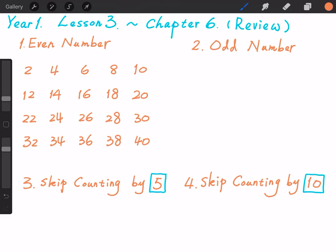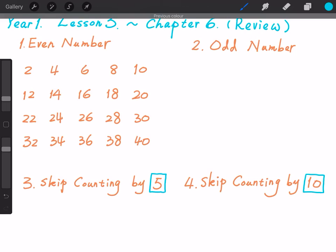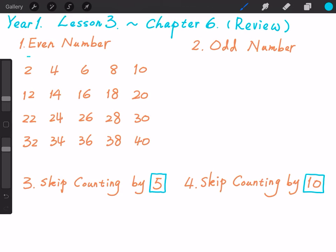Now, please let me show you something. 2 plus 2 equals 4. 4 plus 2 equals 6. 6 plus 2 equals 8. 8 plus 2 equals 10.